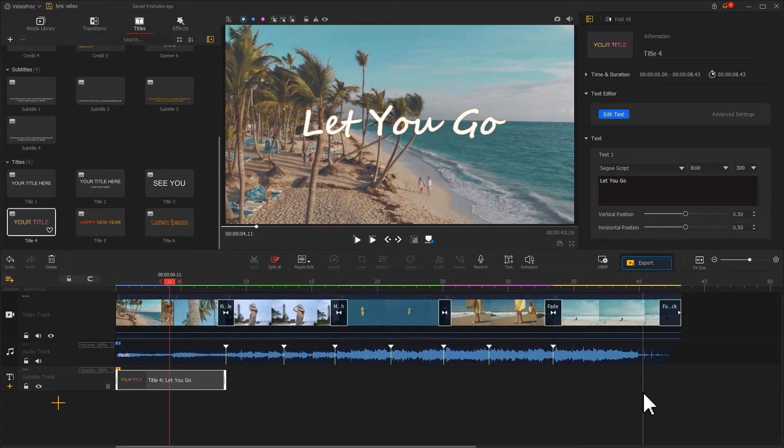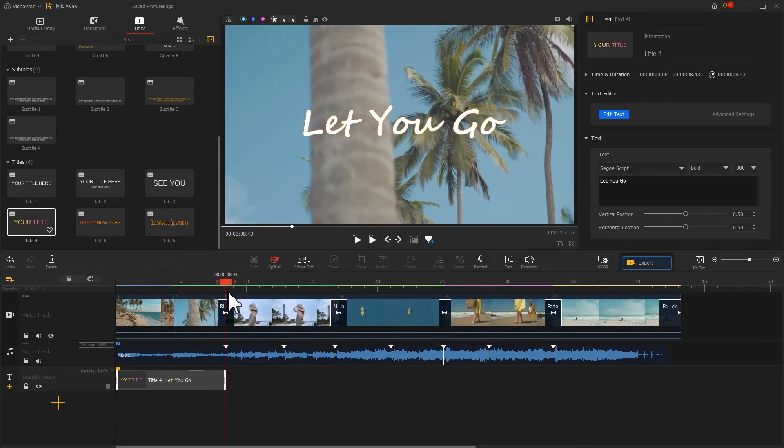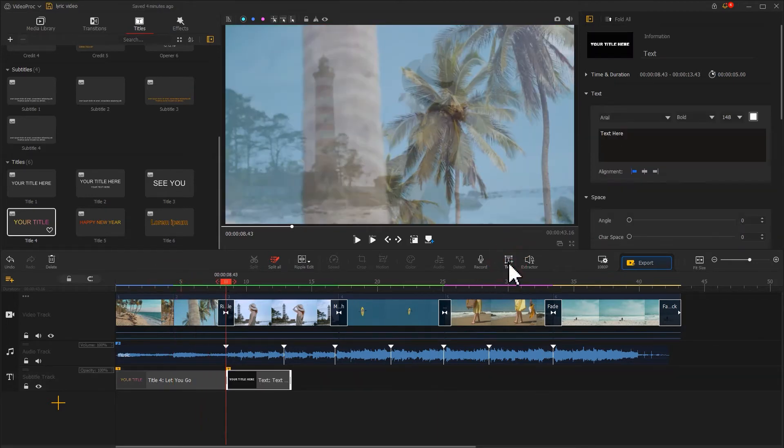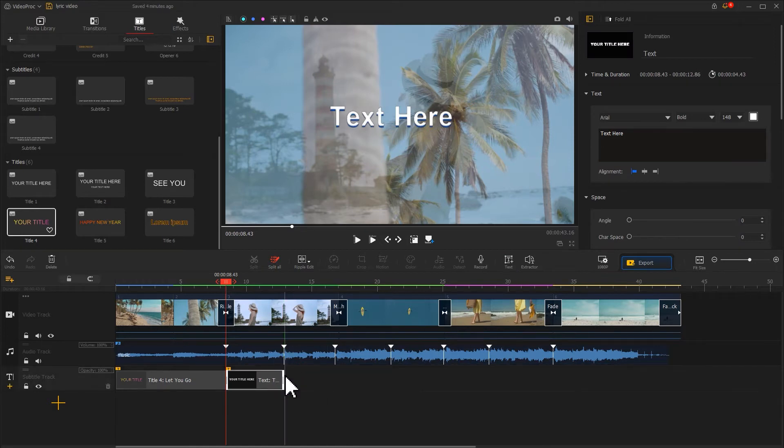Now you have a nice title effect. Next, we move the playhead here. Find a text icon in the toolbar, click on it.